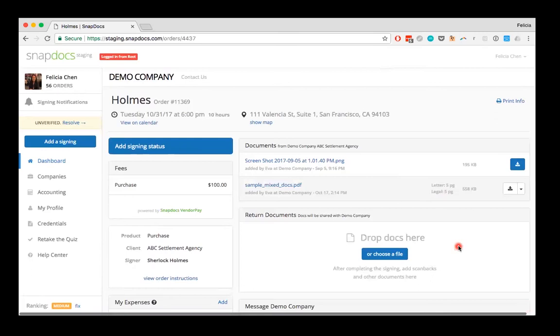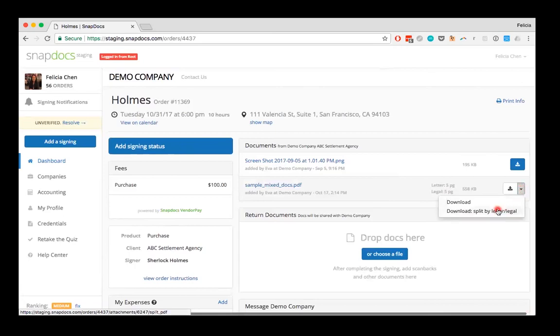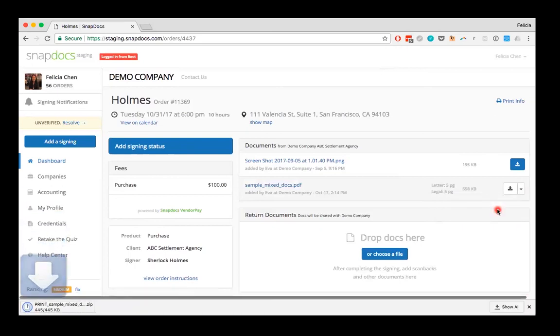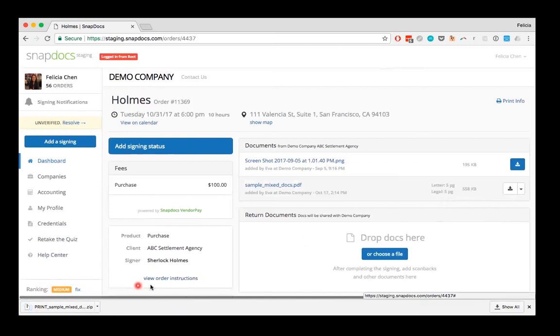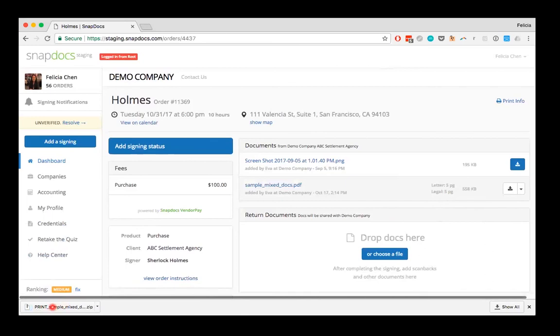If you'd like to separate out the legal and letter size pages though, just click on the upside down triangle and select the download split by letter or legal option instead. The pages will be separated by letter and legal size and sorted, and then a zip file will download to your computer.